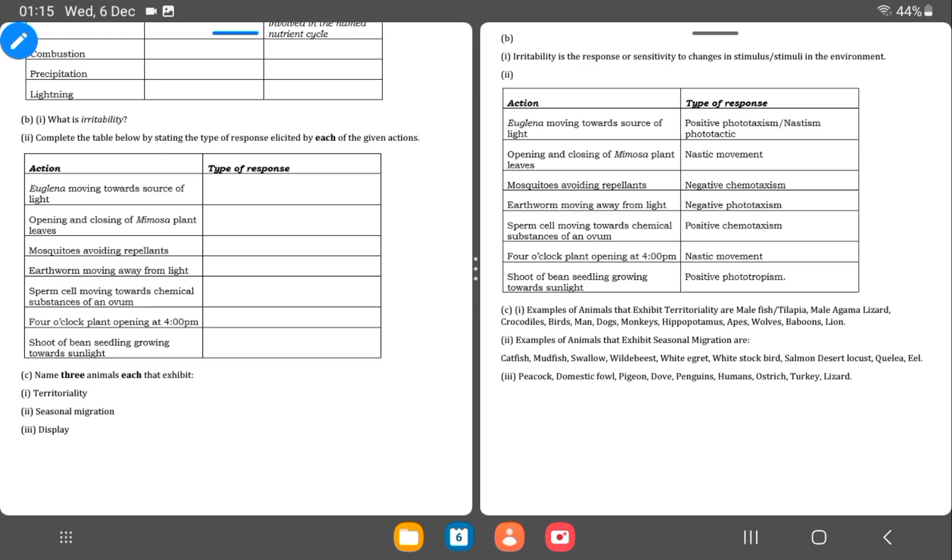Then the last part of question 5. Name three animals that exhibit territoriality. These are organisms who always want to take territory. So even before looking at the answers I can think of the agama lizard who would fight with its tail to protect its territory. You have the tilapia, the agama lizard. Then crocodiles, birds, man, monkeys, hippopotamus, apes, wolves, baboons and lions.